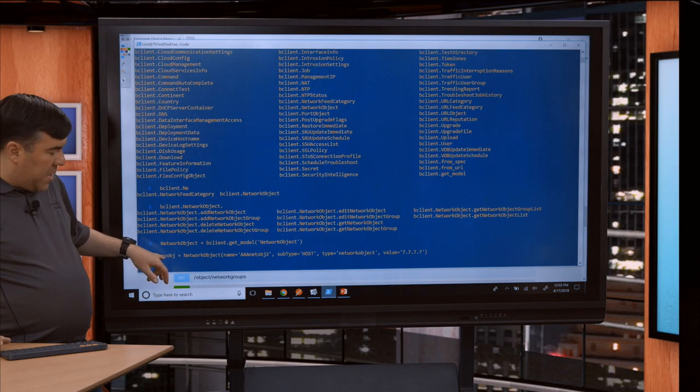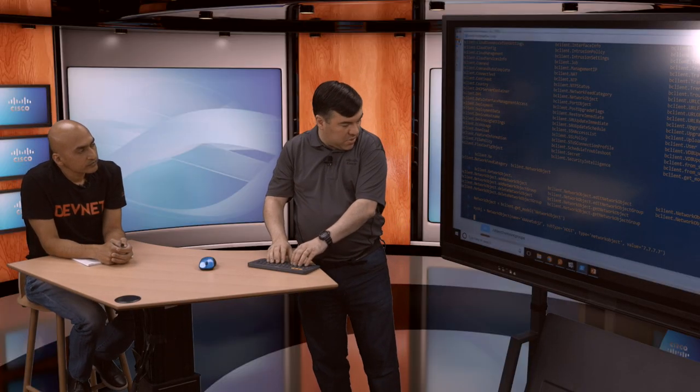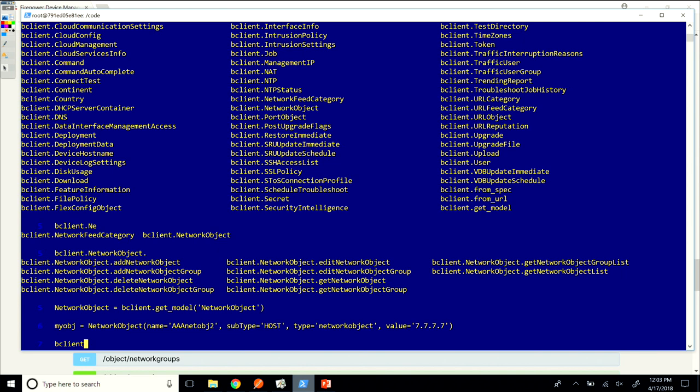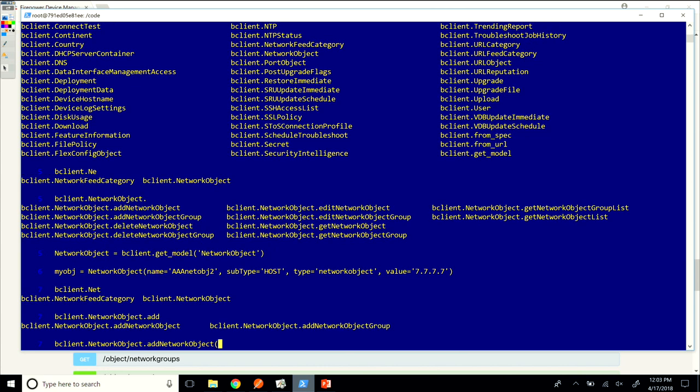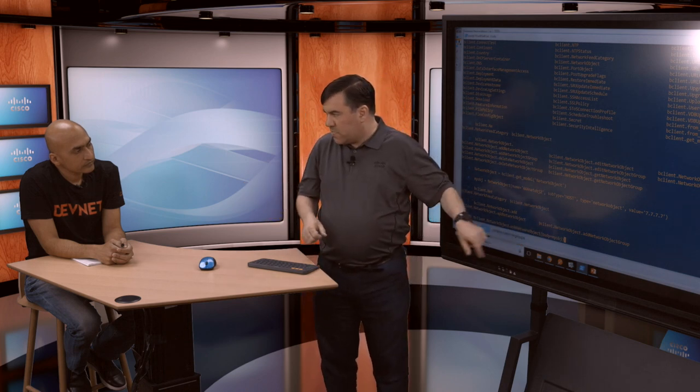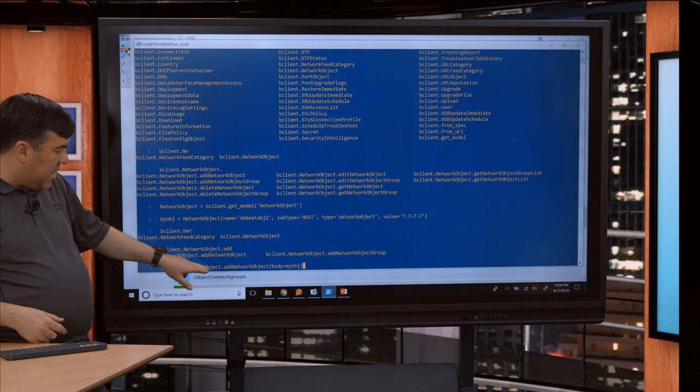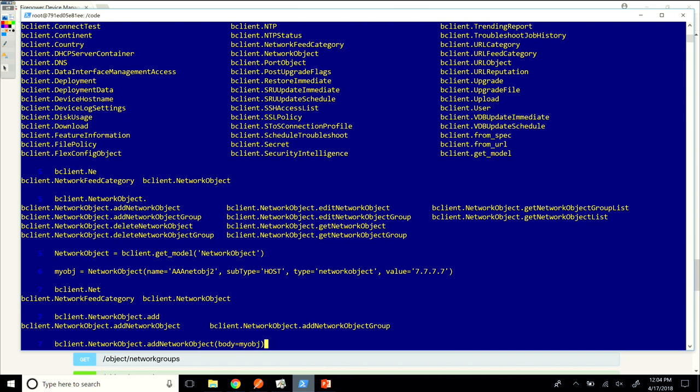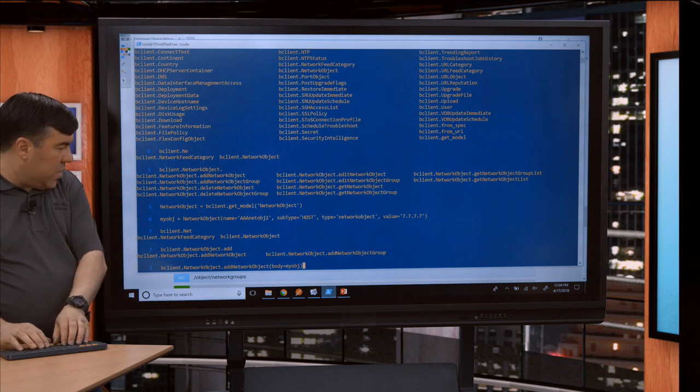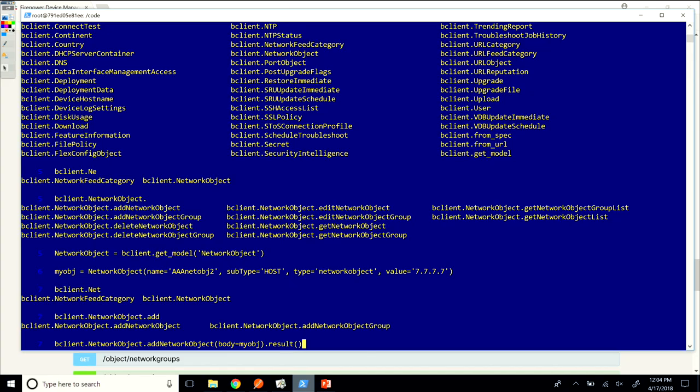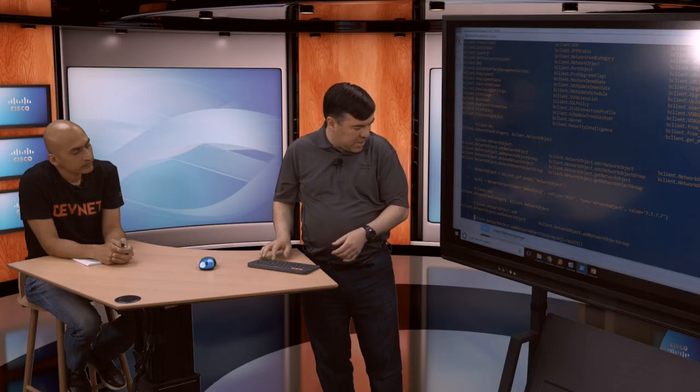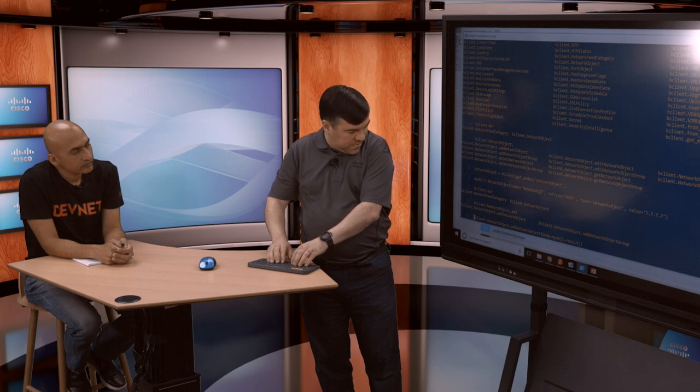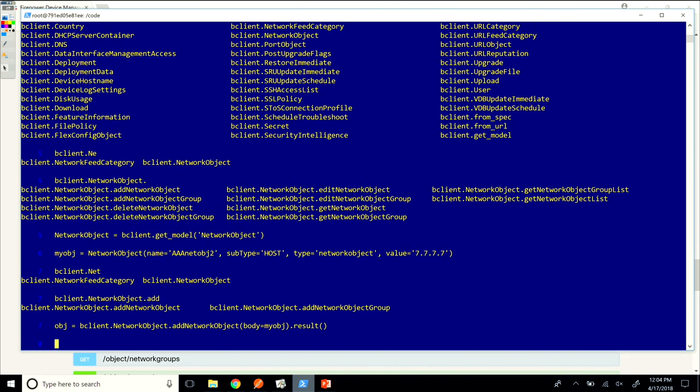I will instantiate network object. I will say name equals, I think last time I called it AA, maybe I'll call it AAA this time. Name equals AAA netobj2. Then we'll say subtype equals host in all caps. Then we'll say type, because you have to give it the object type, is network object. Then the last thing is the value. Last time I did all fives, maybe I'll do all sevens this time. So here you're building up your JSON. Yeah, this builds up a wrapper that will generate the JSON to post. I'll click enter. That made my obj variable have this.